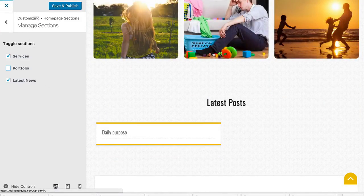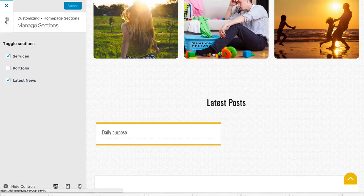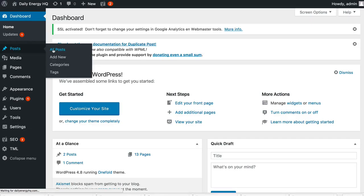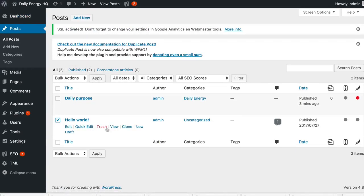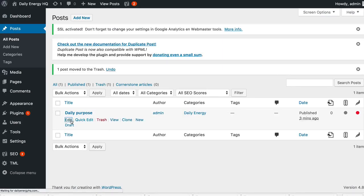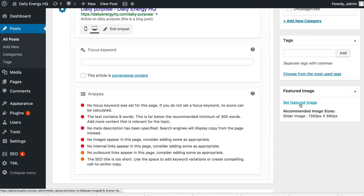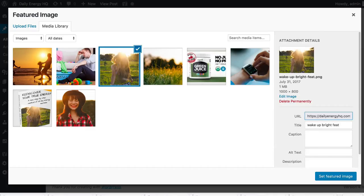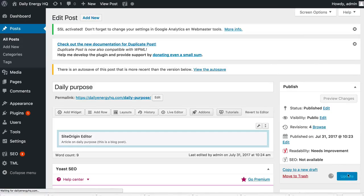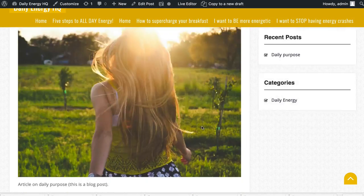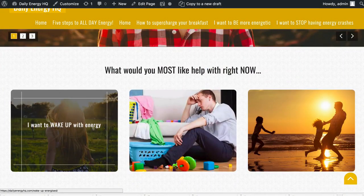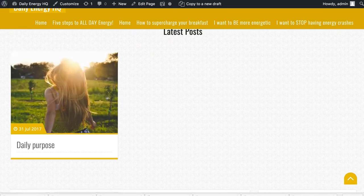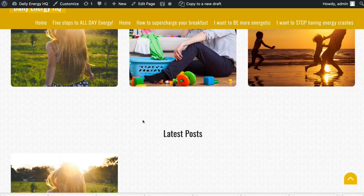We go back to the dashboard, then in Appearance, Customize, under Homepage Sections find 'Latest News' — we'll rename it 'Latest Posts.' I'll select my 'daily energy' category so only those posts show up here. We don't need the portfolio section so we'll go to Manage Sections and turn that off. We add a featured image to the Daily Purpose post — a square image works well for the thumbnail. Now when we go back to the home page, we can see the post showing up in the Latest Posts section with a nice animation and the date.